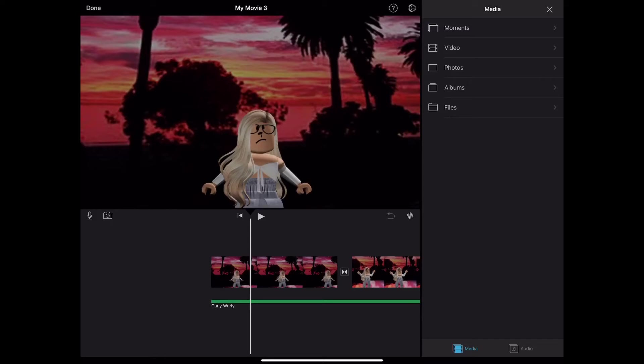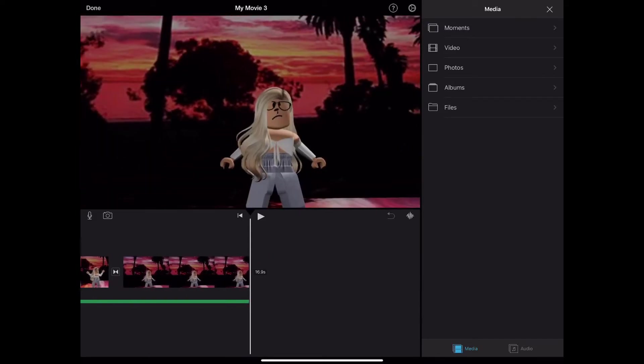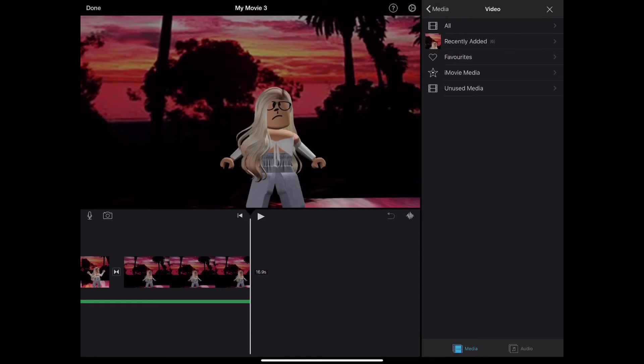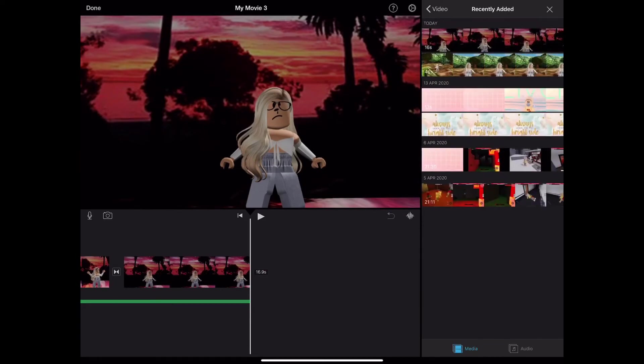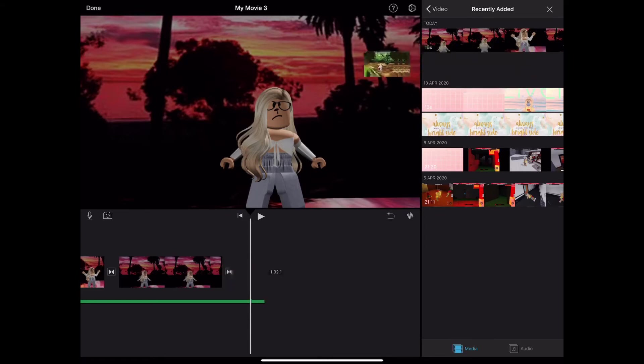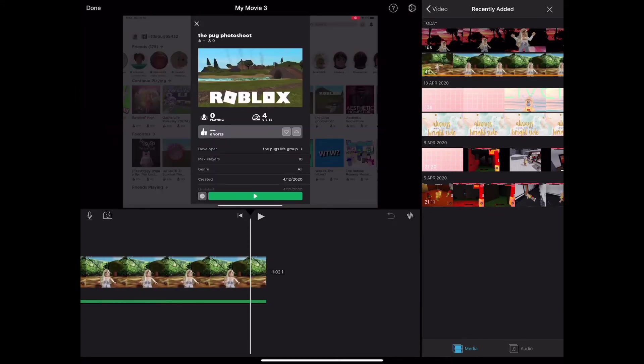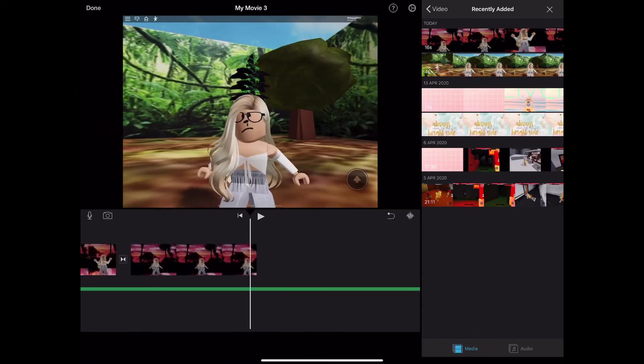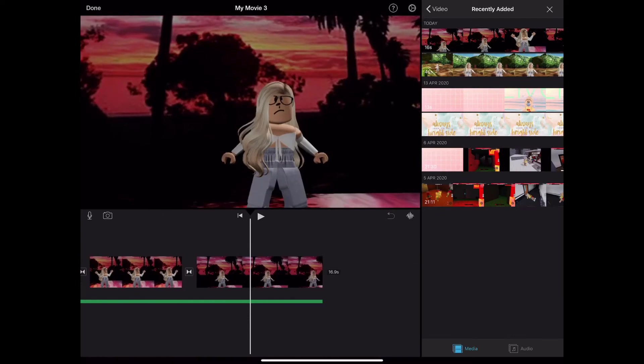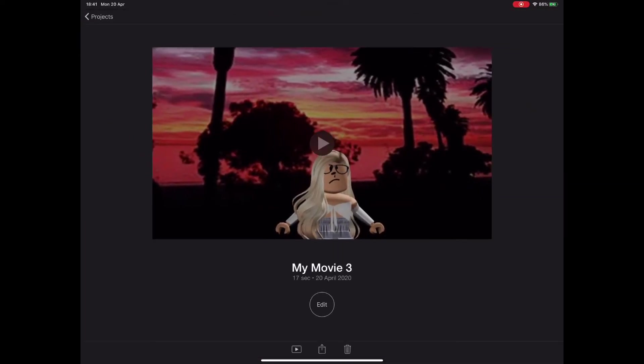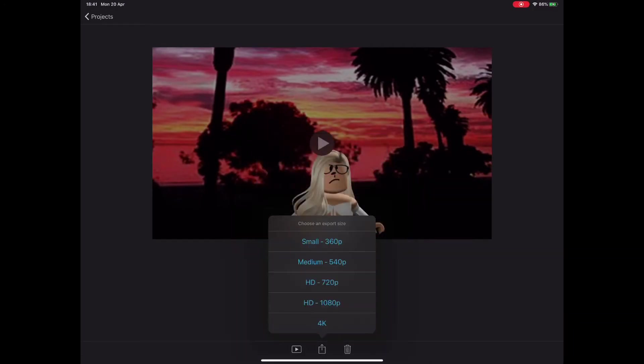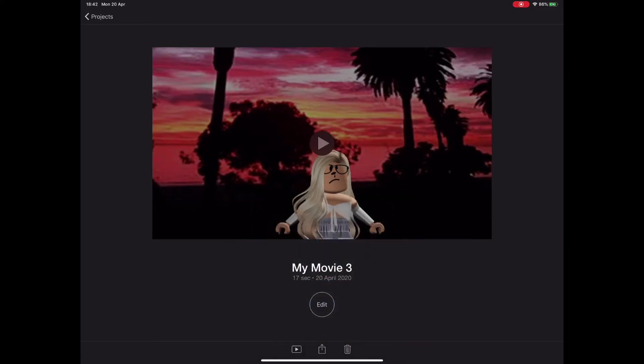Then you want to edit your video in. Press video and press recently added. Before you do that, you have to save this. You want to press save video and then choose HD 1080p. That's the best one I would say because then people can see it clearly.